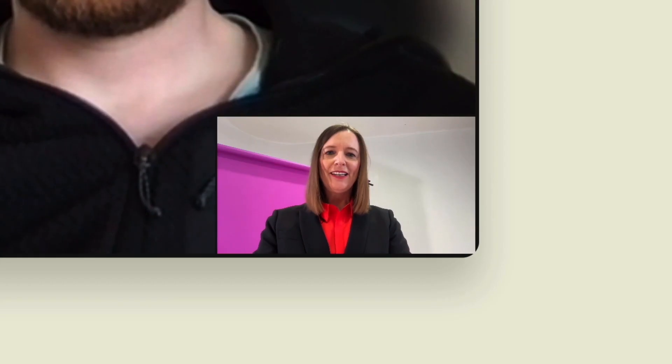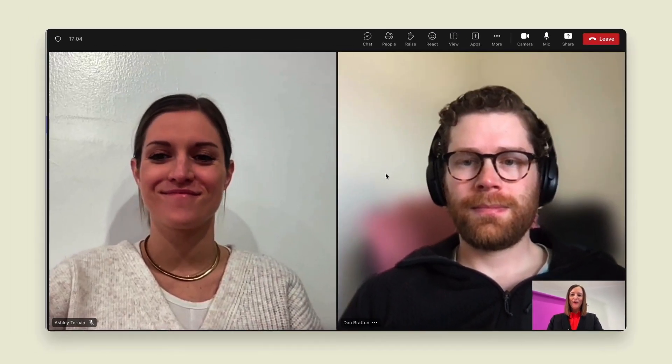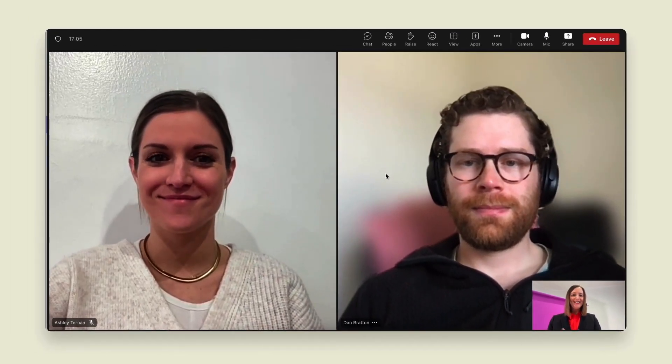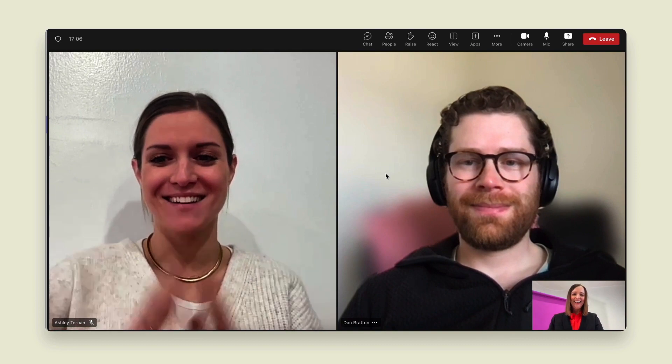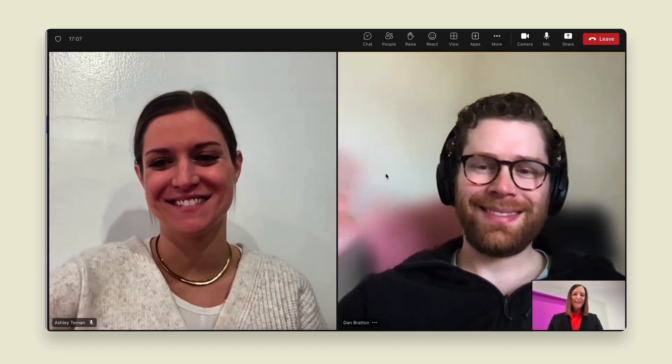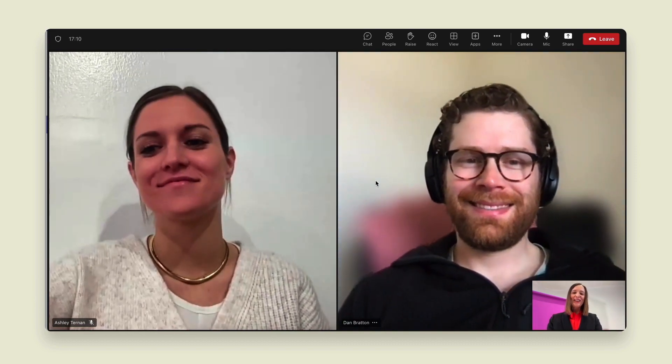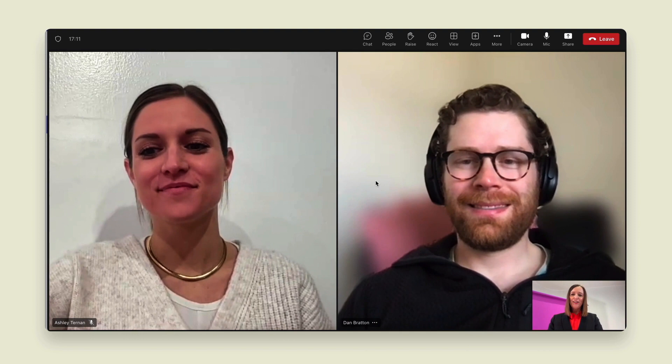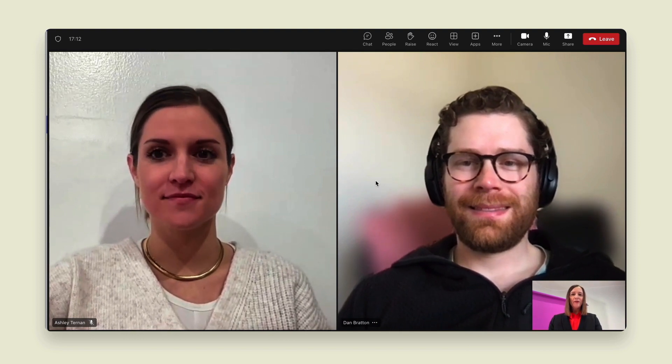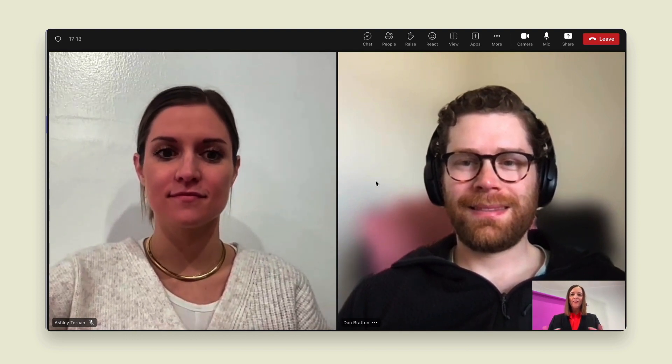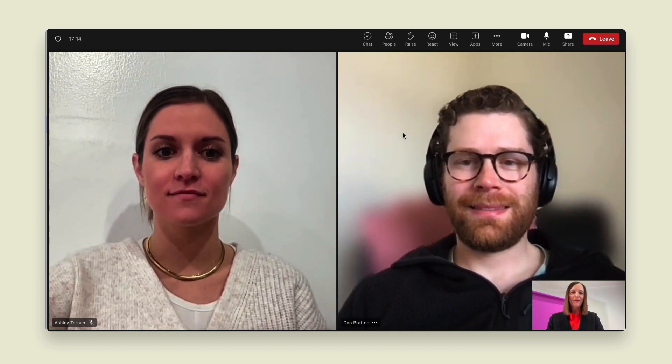So now I'm in a Teams meeting with Ashley making another appearance and Dan is joining us as well. So we're going to go ahead and do some brainstorming in a mural about how to give a really good demo.